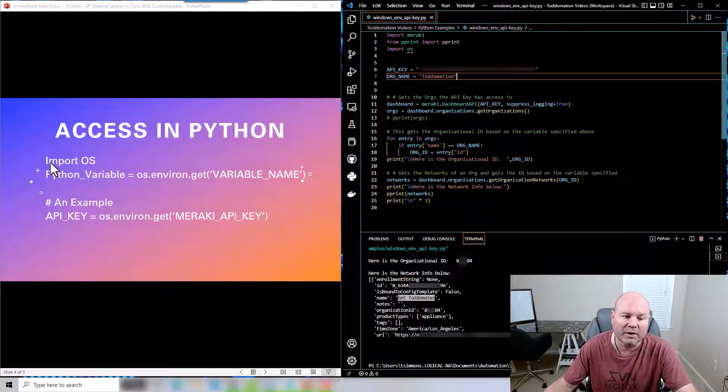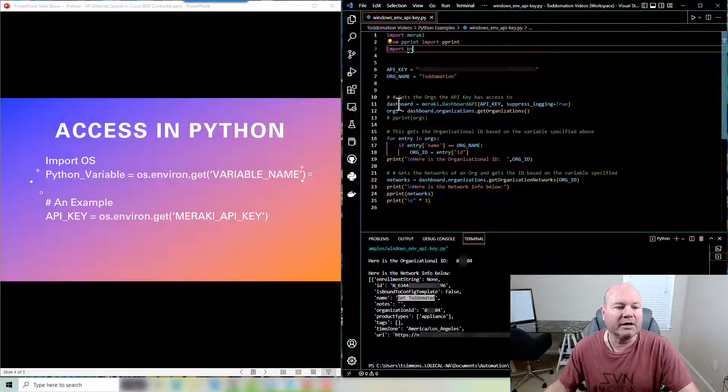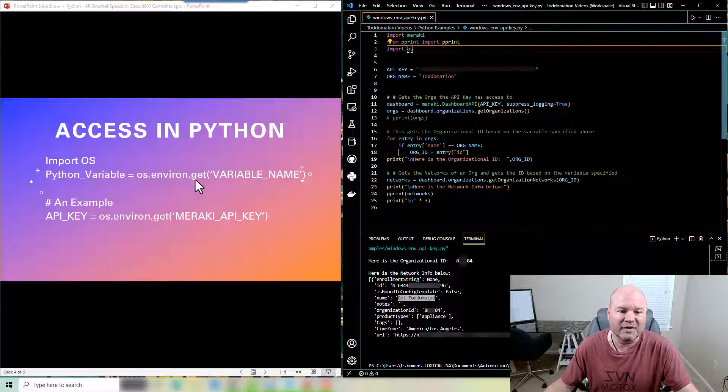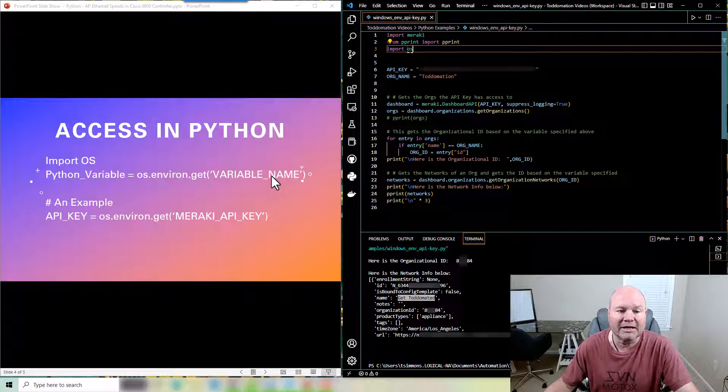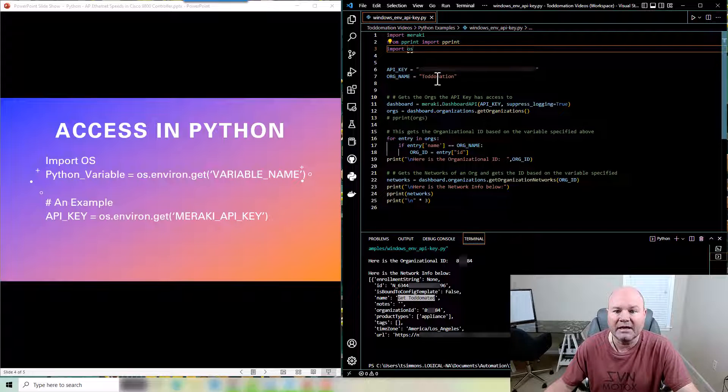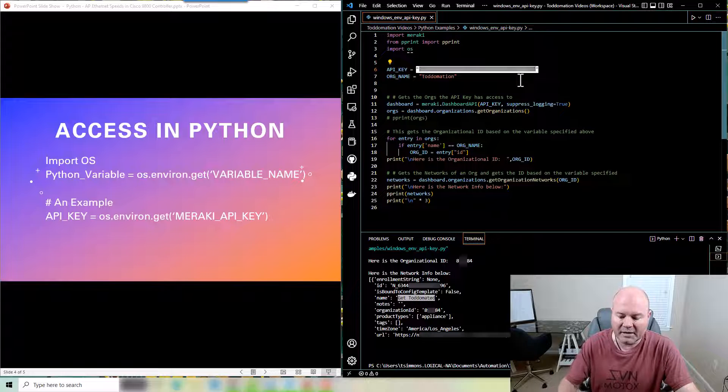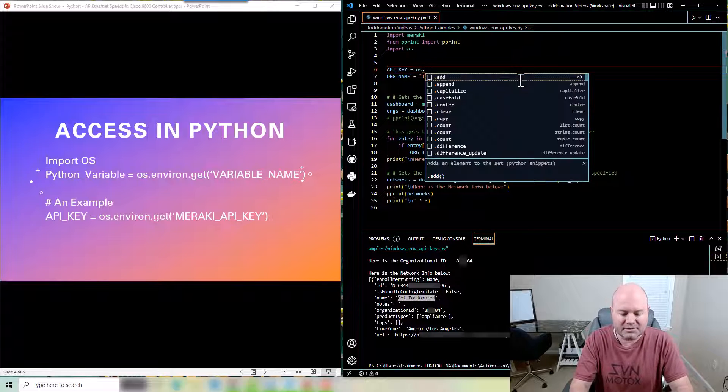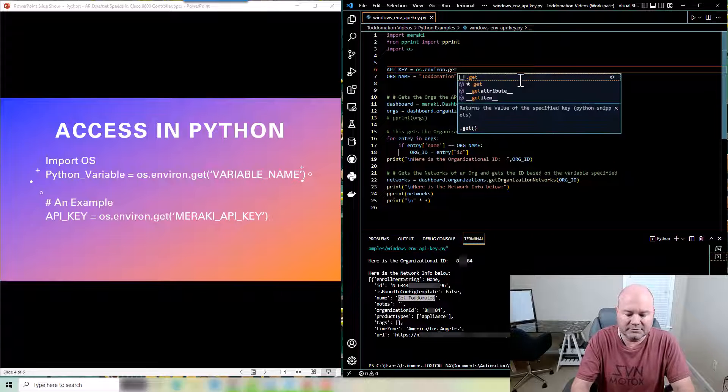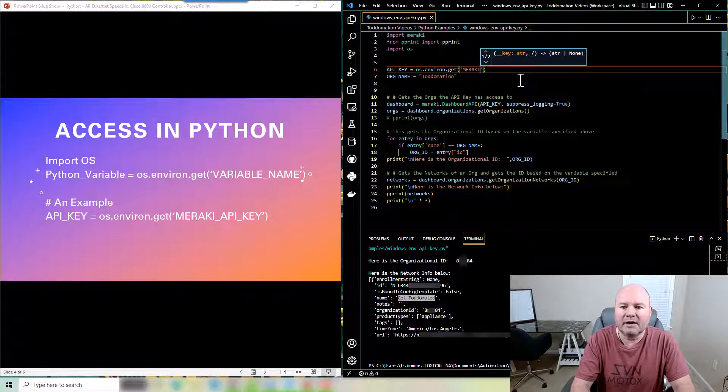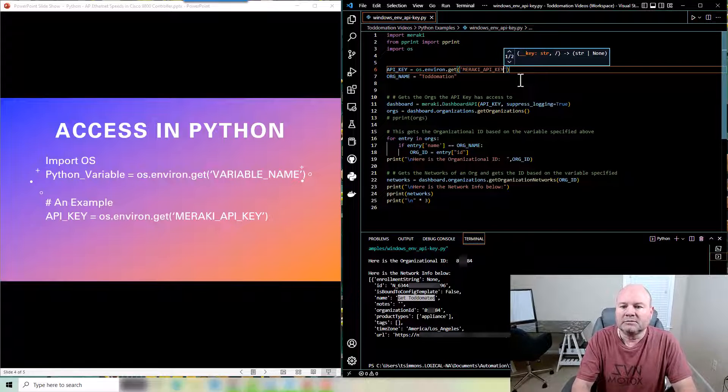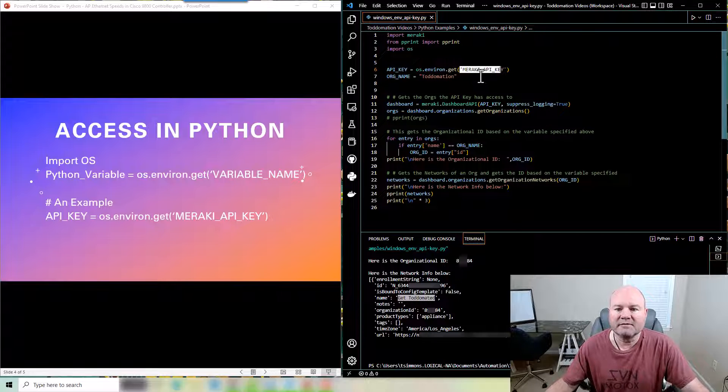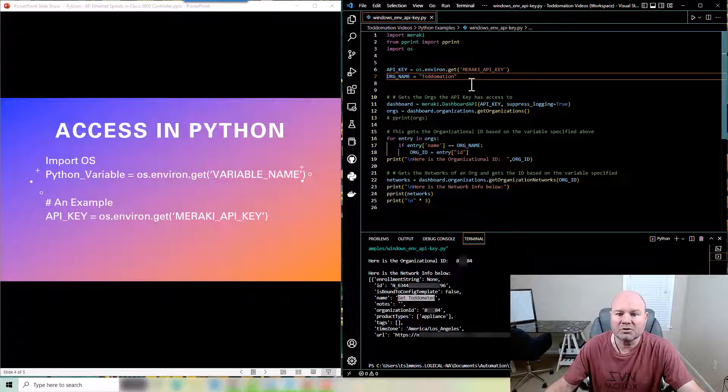If you look over here on the PowerPoint real quick it's simple. You're going to have to use the import OS command which I have already put in here. And then it's going to be your Python variable equals os.environ.get and then in parentheses and in quotes the variable that you're looking to get out of your system environment. My example is going to be quite literal, it's going to be the API key. So I am going to remove the quoted API key here now and I'm going to use the example. So it's os.environ.get and we're going to specify what I put in there, which I'm now using this environmental variable which I named Meraki_API_KEY.